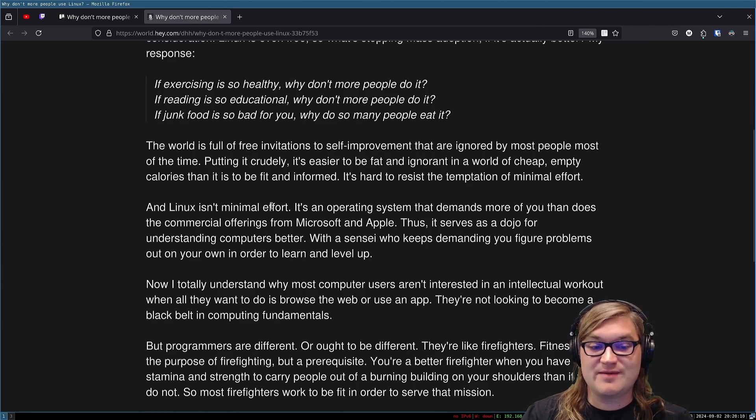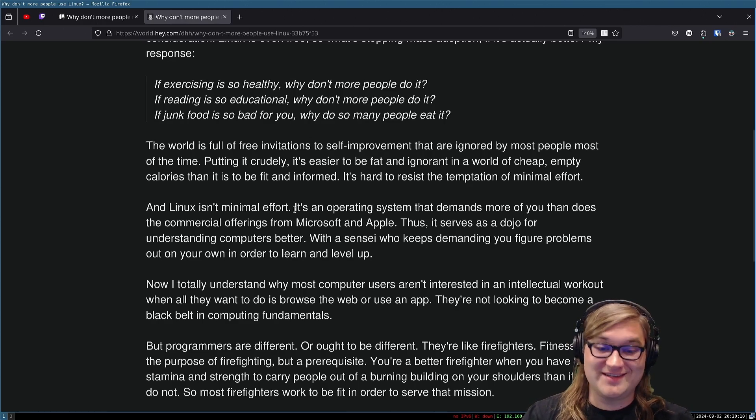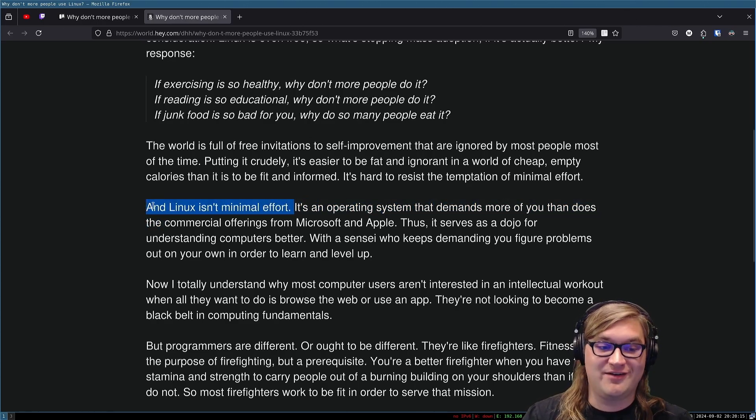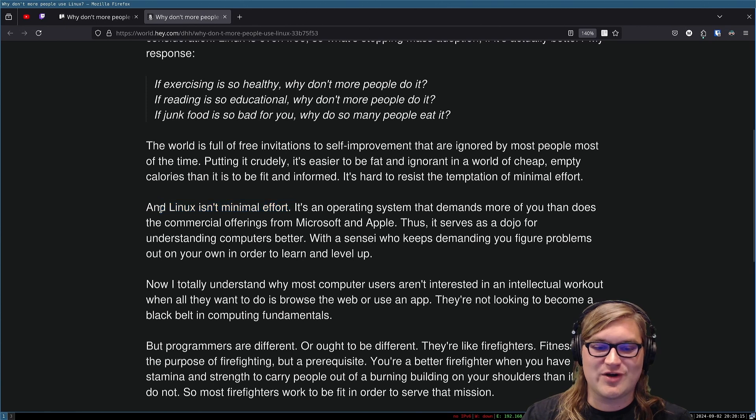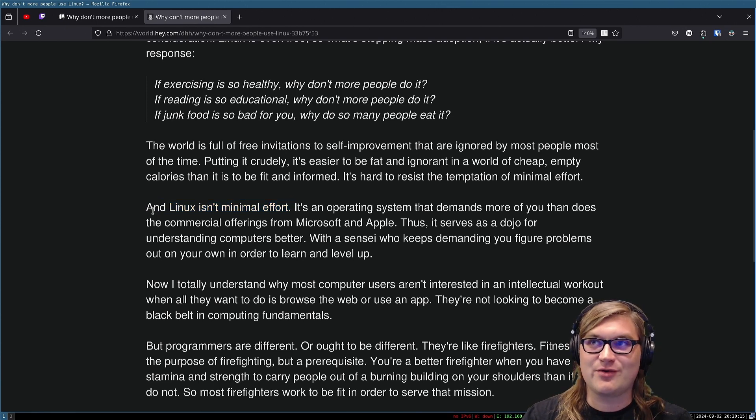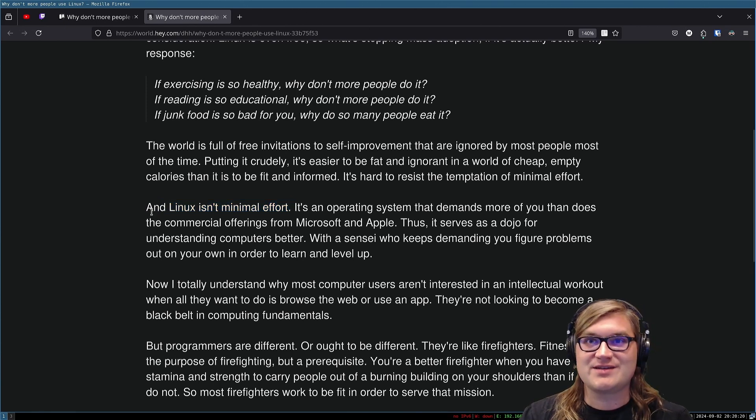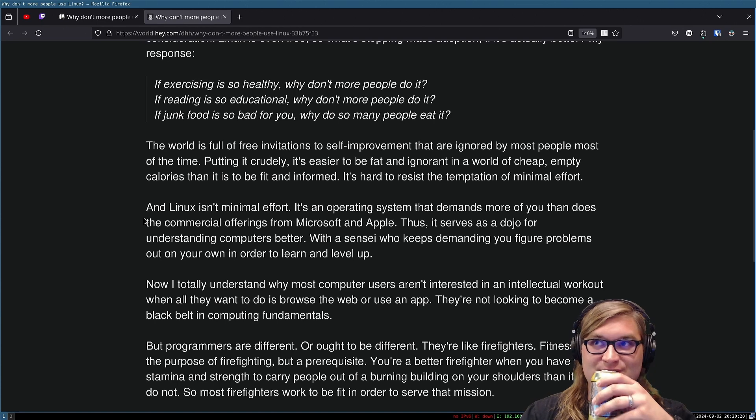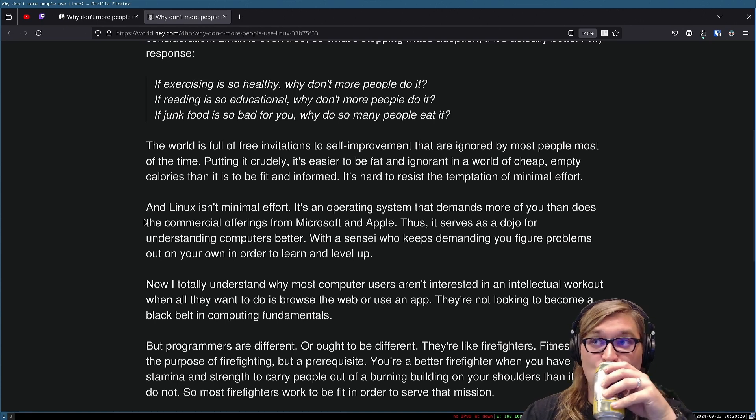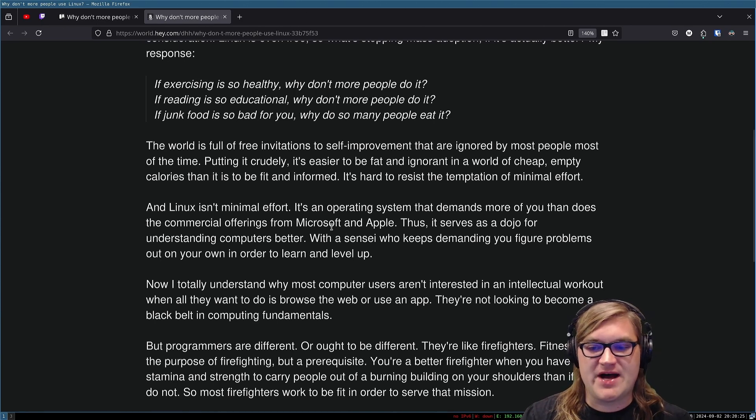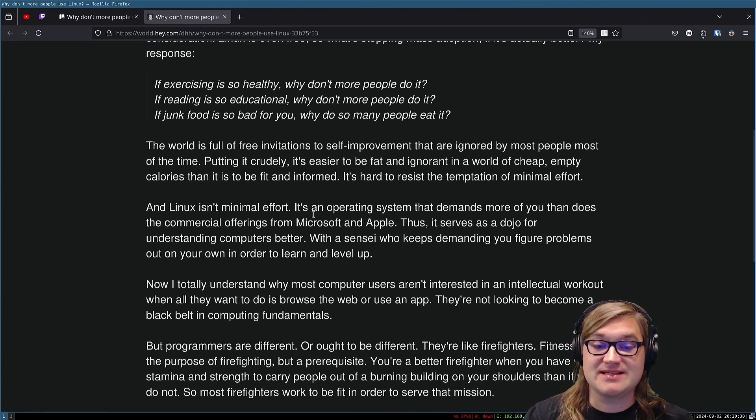And Linux isn't minimal effort. It's not minimal effort at all. Things break. Things go wrong. It's always an interesting environment to work in. Probably the best for developers, but it's not the easiest.